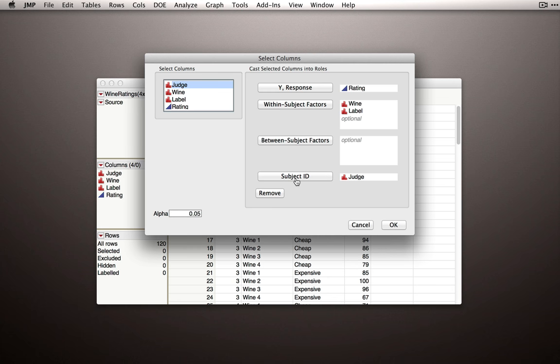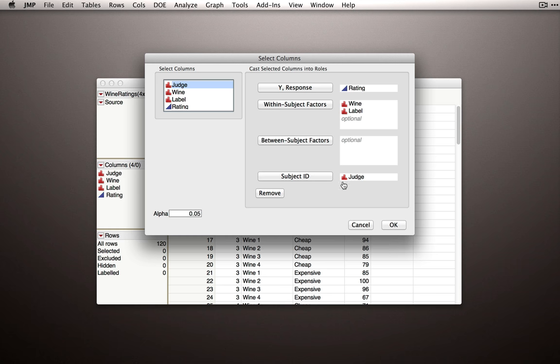Now in fact, if you enter judge as the ID and click OK, and it isn't already marked as nominal, this add-in will change it for you. So even if you have it marked wrong, this add-in will fix it for you. But it's a really good habit to get into, to always have whatever identifies your subjects already marked as nominal. That's just good data practice.